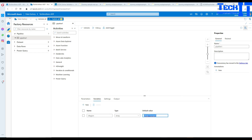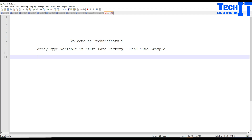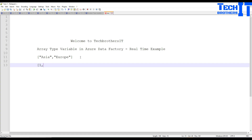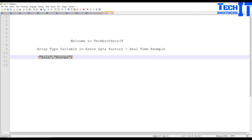Let me paste that in notepad so we can talk about it. So you have Asia and then you have Europe. Same way you can also save different values such as numbers. So if you want to save numbers you can save them like this in the array. Right now I'm only saving two values in this array, and that's our variable in Azure Data Factory.